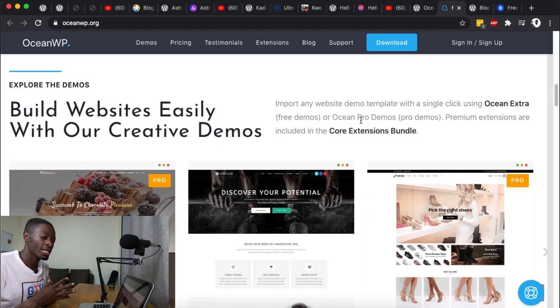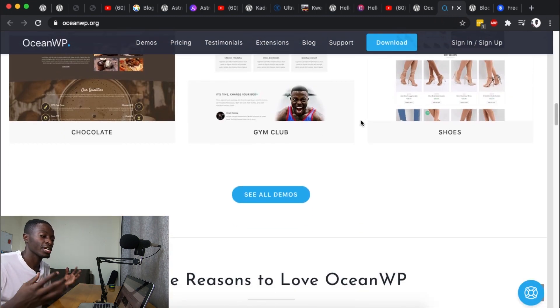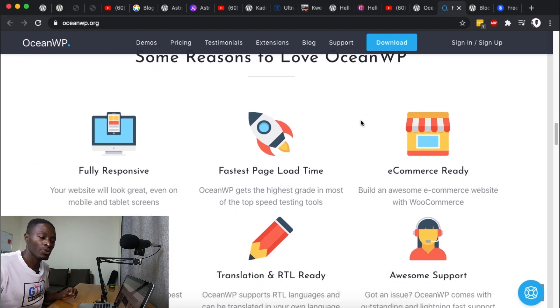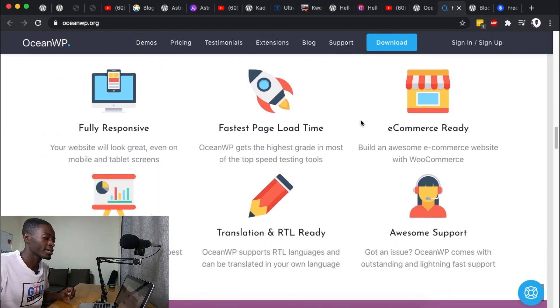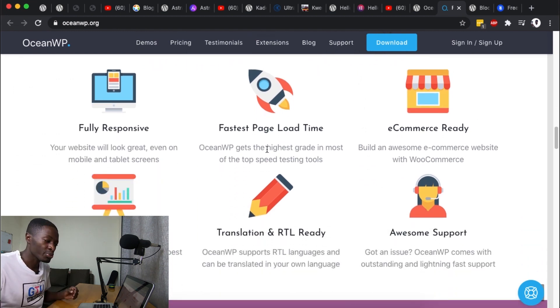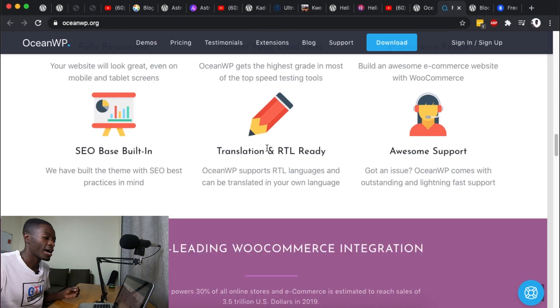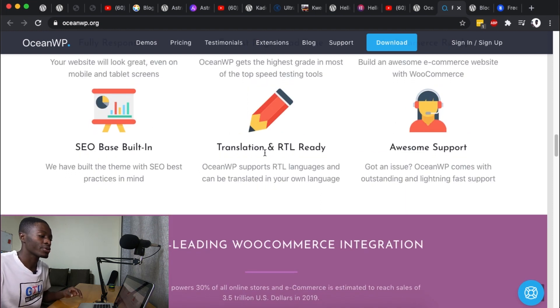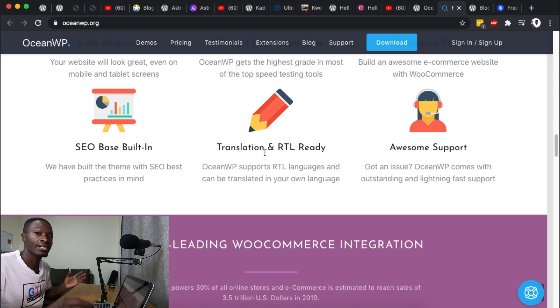For example you have access to a big chunk of demos or starter sites that you can actually import and get started building your WordPress website. And of course it's fully responsive, has a very fast load time, e-commerce ready, SEO inbuilt, and translation ready.